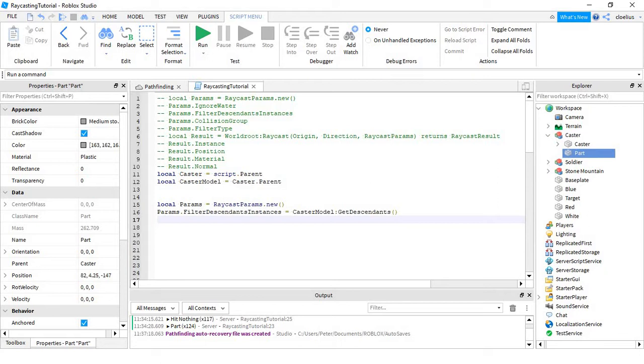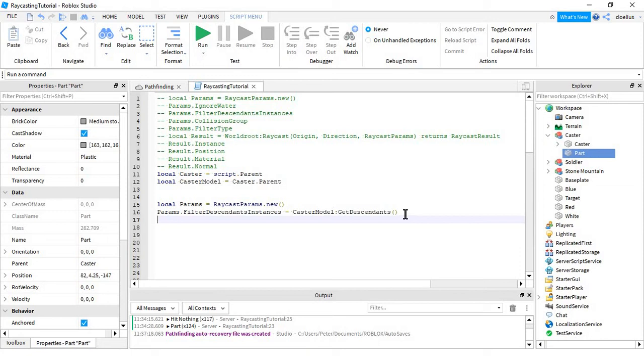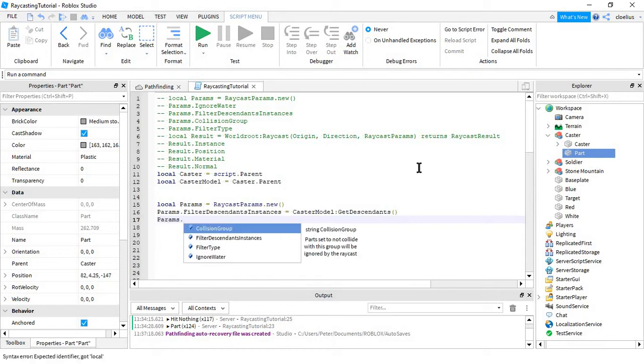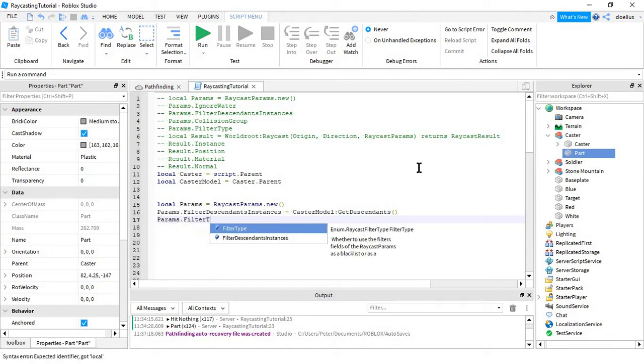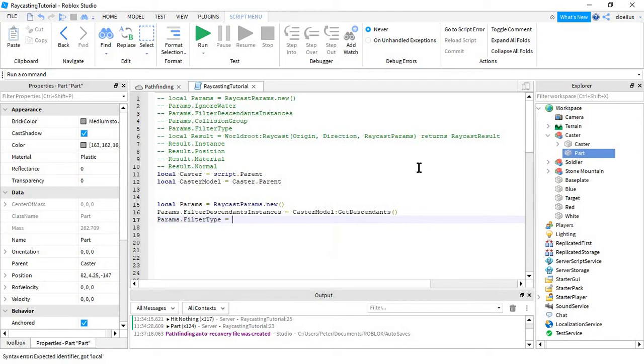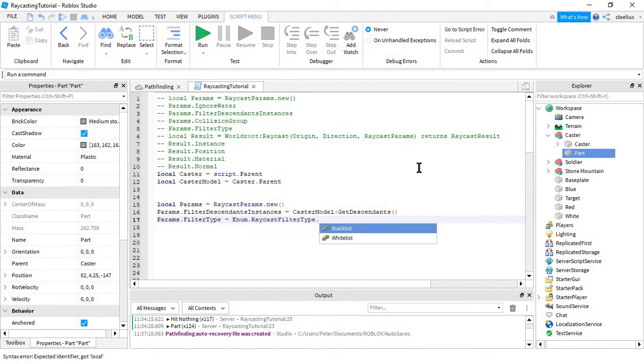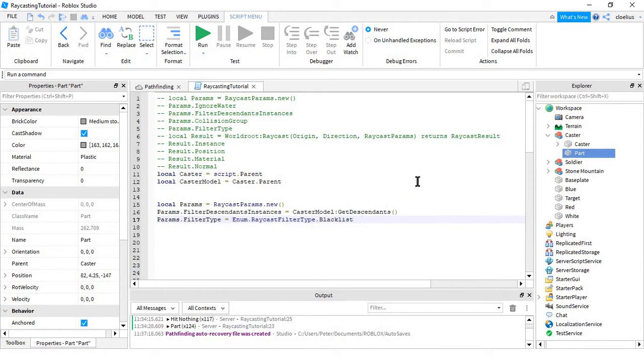So now we have our FilterDescendantsInstances, but now we have to tell the script whether we want it to ignore those things, or if we want it to ignore everything except those things. To do that, you just do params.FilterType equals Enum.RaycastFilterType.Blacklist or Whitelist. Blacklist would be ignoring them, whitelist would be including them. So, blacklist, since we want to ignore them.